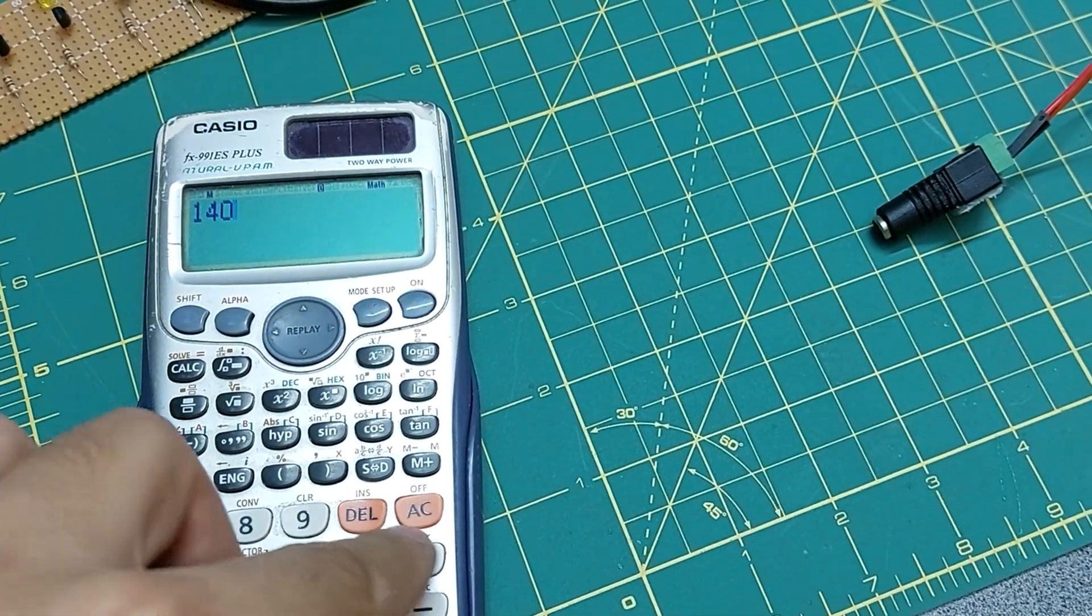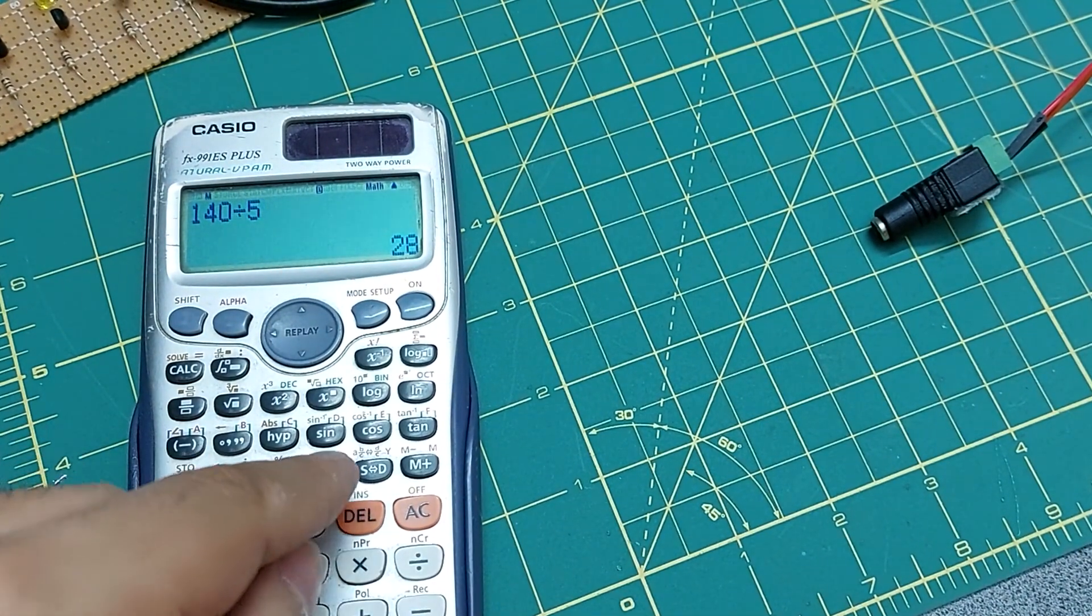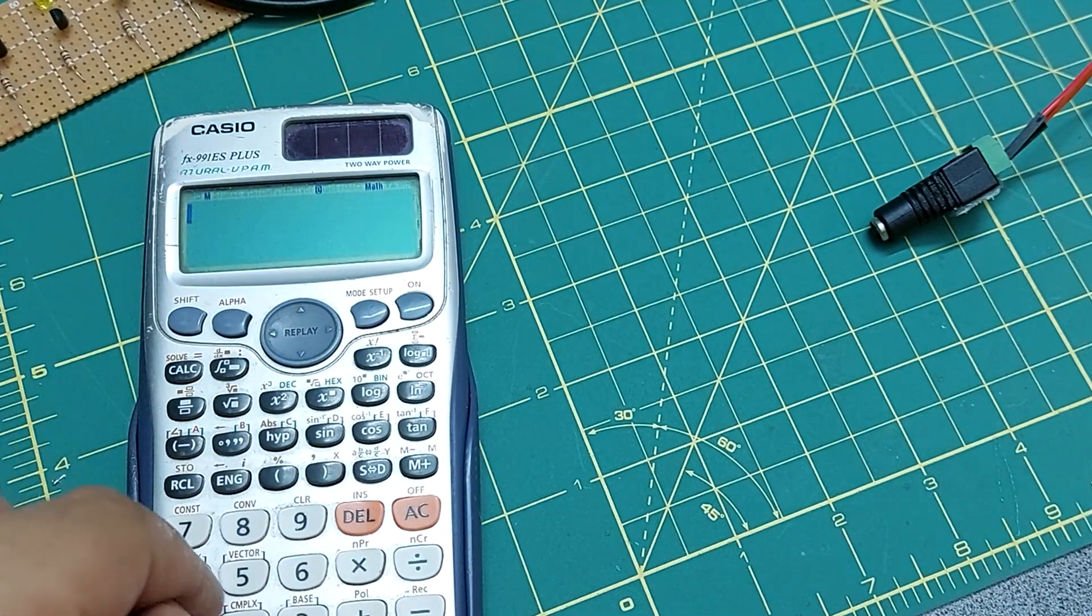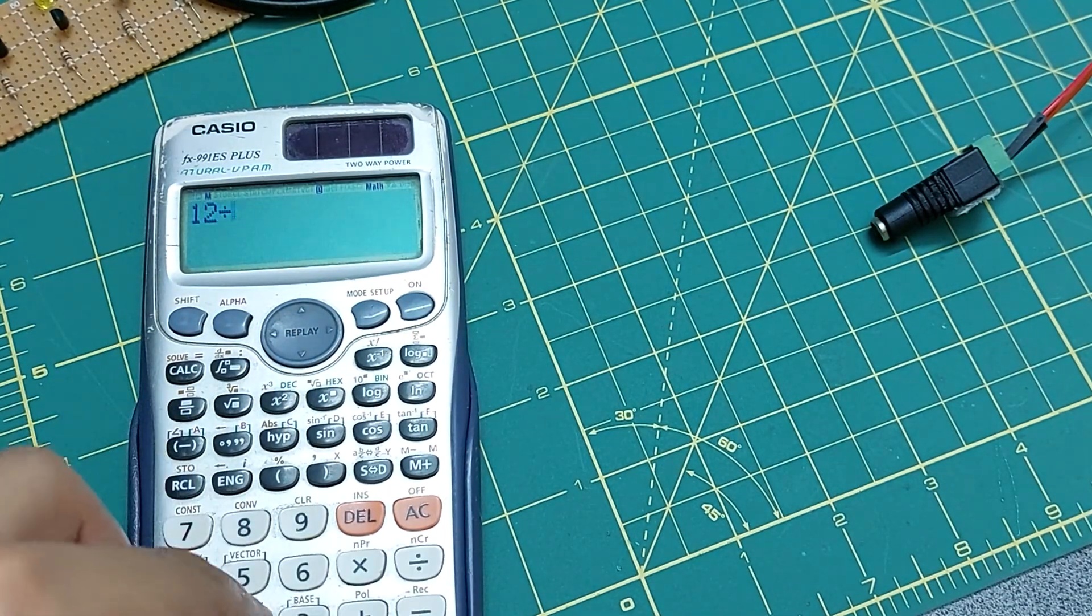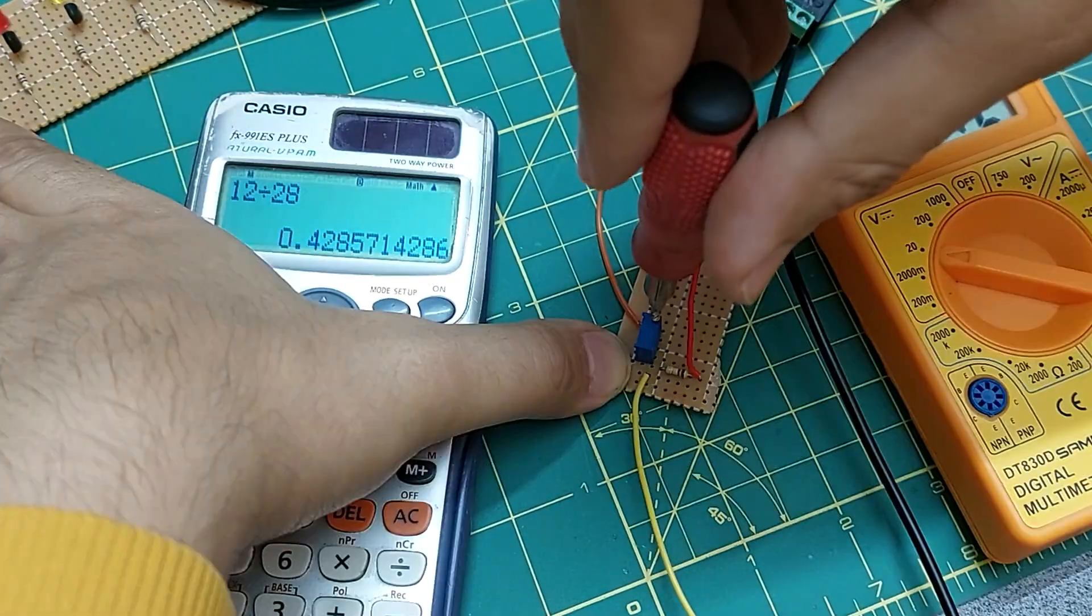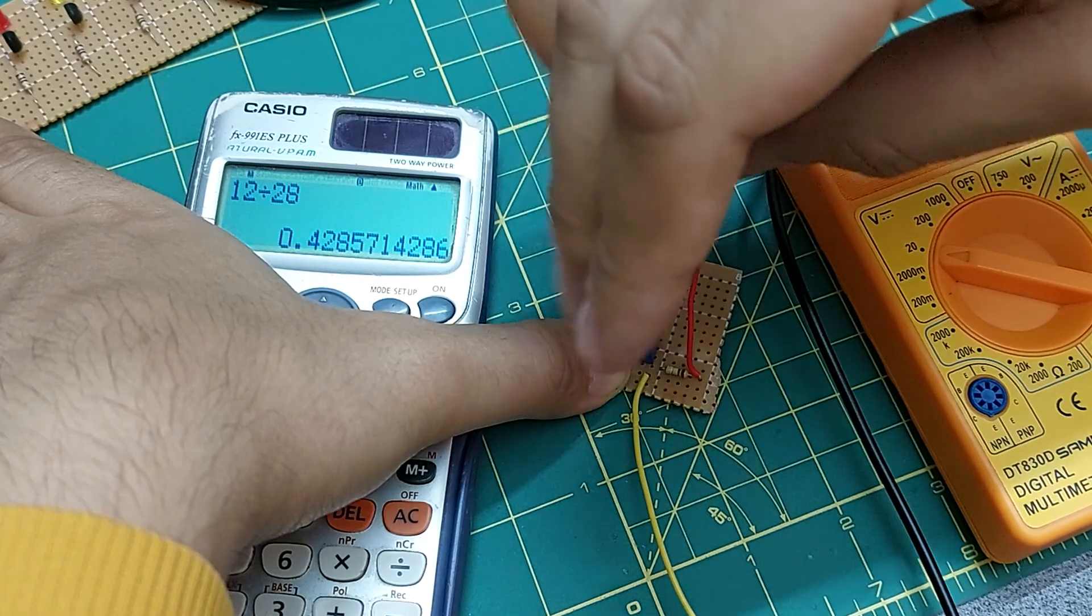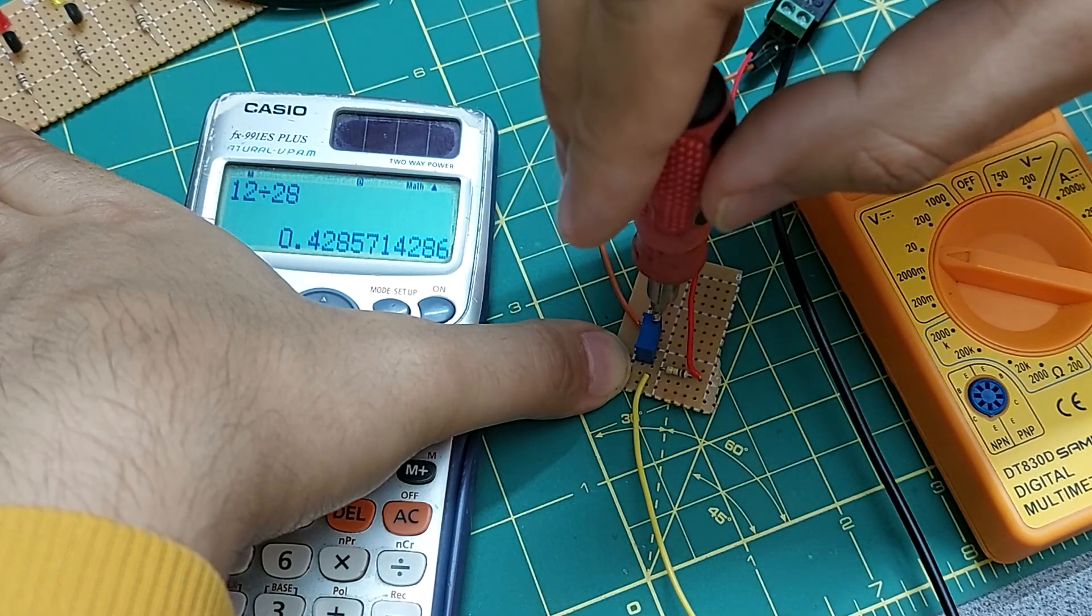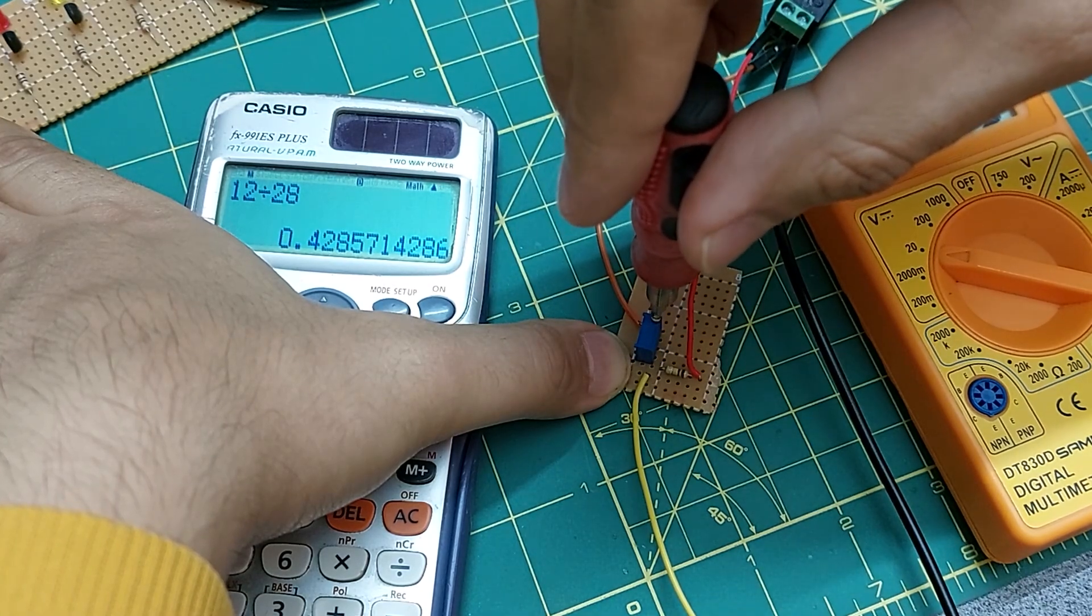This voltmeter should be able to measure from 0 to 140 volts. But you need a voltage divider circuit which has to be very precise so that if you connect it to 140, it will give you 5 volts. I designed this voltage divider and will share it with you. Just check the description.